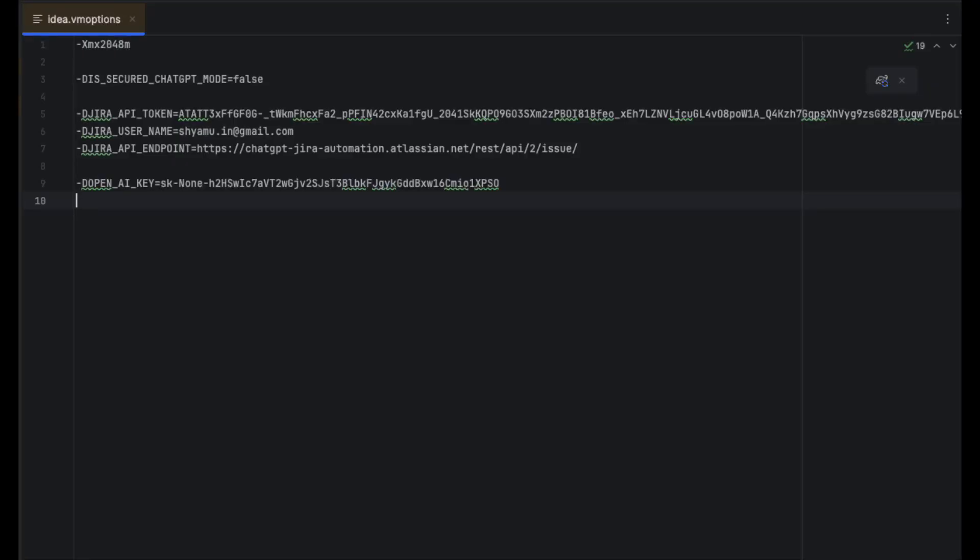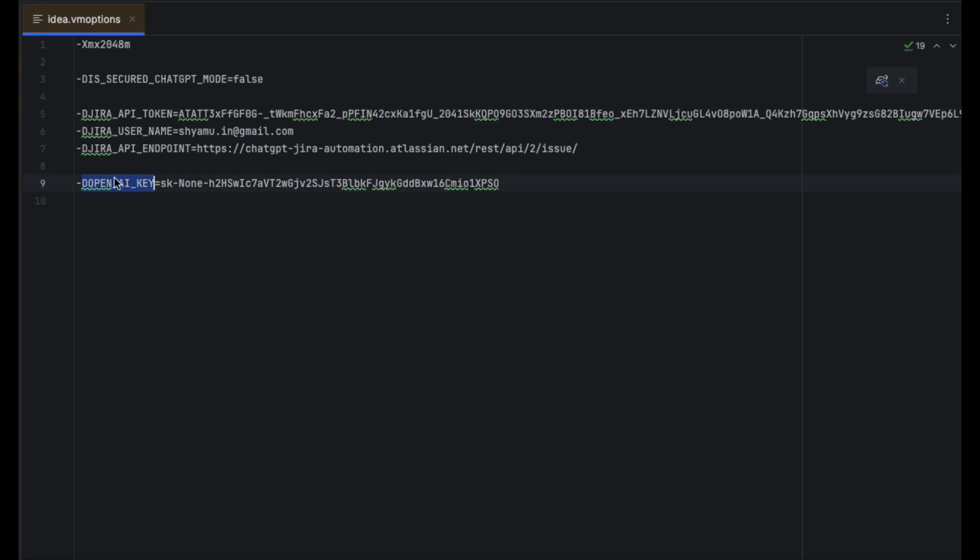The OpenAI key which you can obtain from the OpenAI website. There are URLs where you can go and get it - you need to sign up and get the token. Once that token is set, your communication between Jira and OpenAI is set.